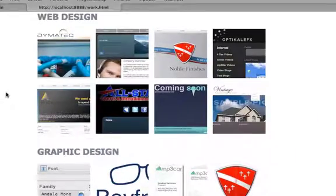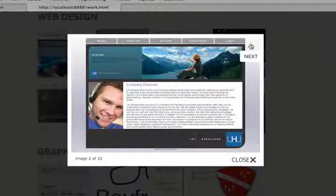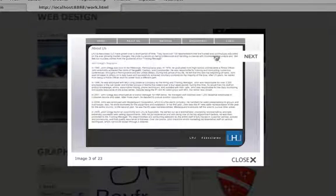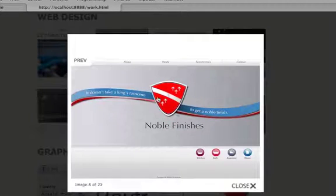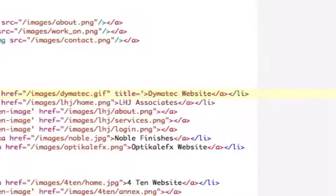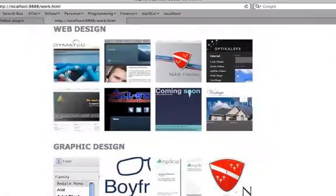If we refresh the page, obviously nothing changes visually. But if I click Dymatec and go to the next one, here's the first one. The next one used to be Noble, but now it's another LHJ because it's hidden — so I get to cycle through my LHJ pages before getting to the Noble page. You can also have hidden ones there too. There's one other aspect: the title attribute. If I say title equals 'this text is under the picture', when I click on Dymatec it takes that text and displays it under the picture — so you can add captions just like that.